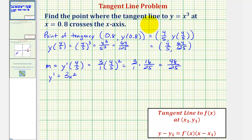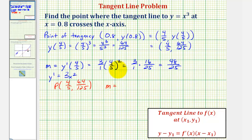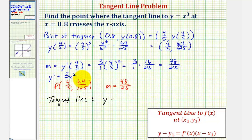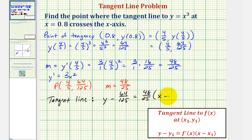Now we have enough information to determine the equation of our tangent line. We know it contains the point (4/5, 64/125) and has a slope of 48 over 25. Using the point-slope form of a line, the equation of the tangent line is: y minus 64/125 equals (48/25) times the quantity x minus 4/5.